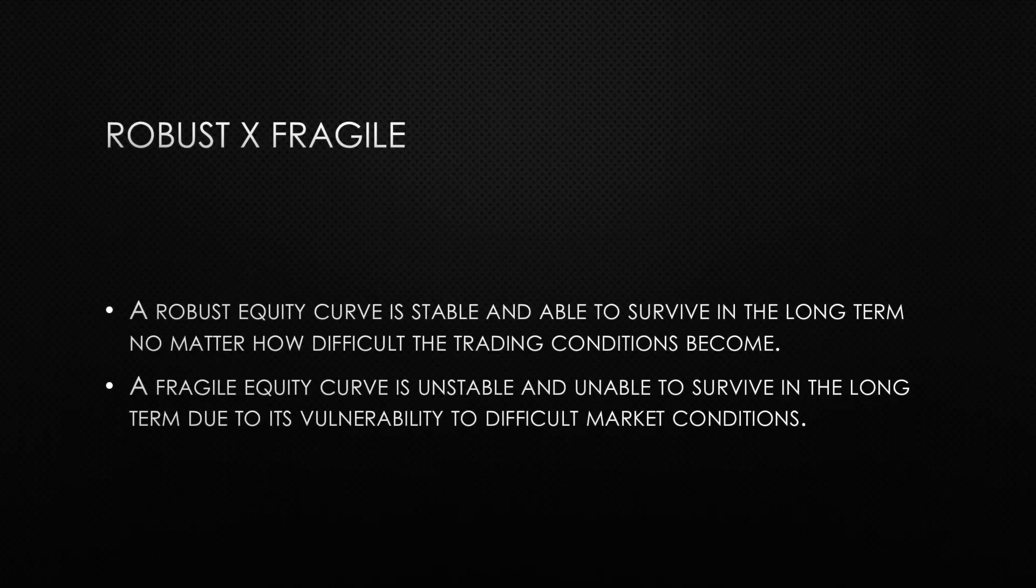The fragile equity curve is like a speedboat in a sea storm. The speedboat will go really fast, but it will collapse in the first big wave that it encounters, and therefore, it will never reach its destination.